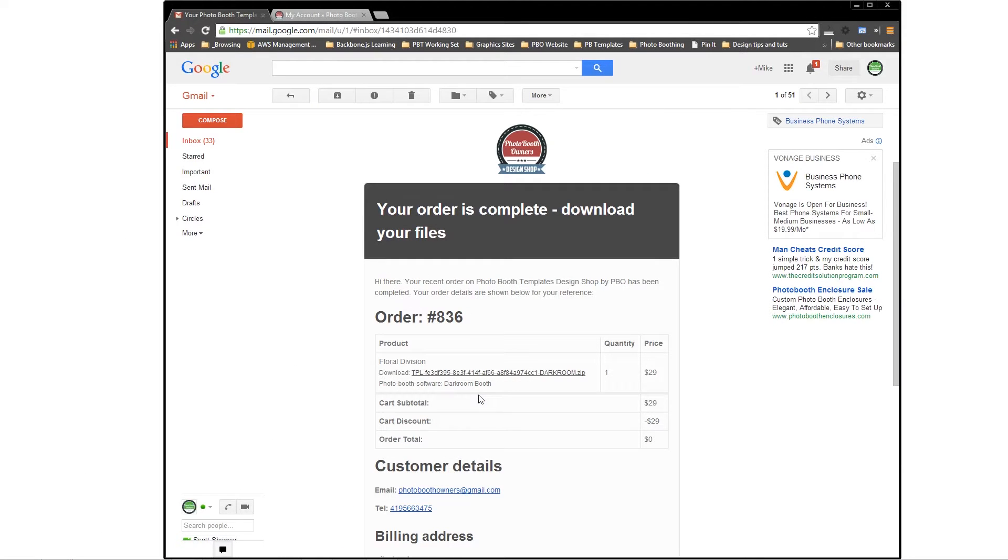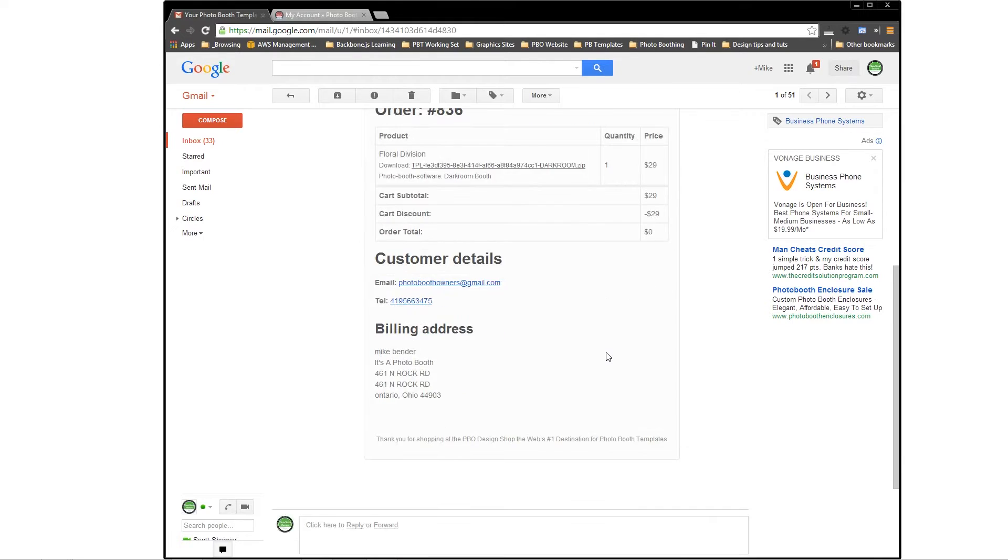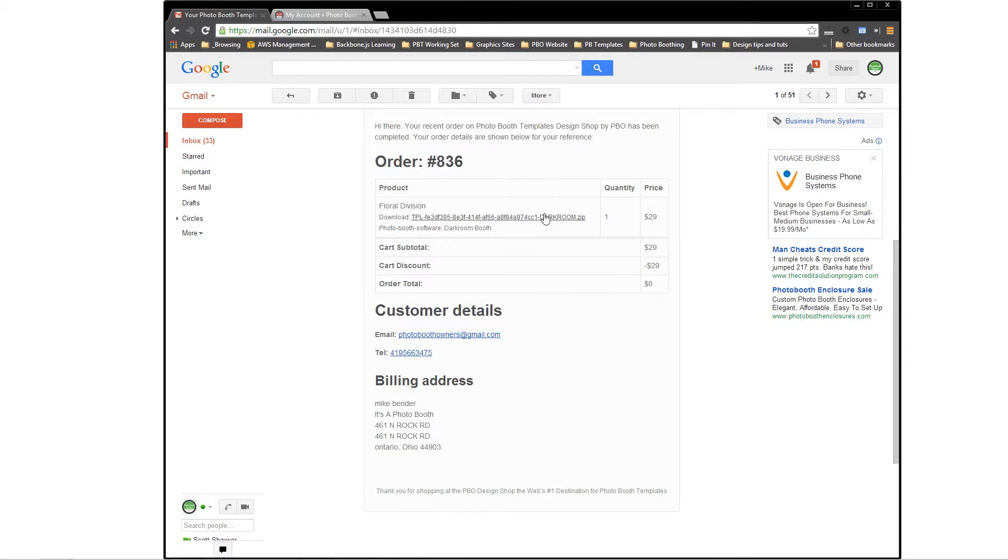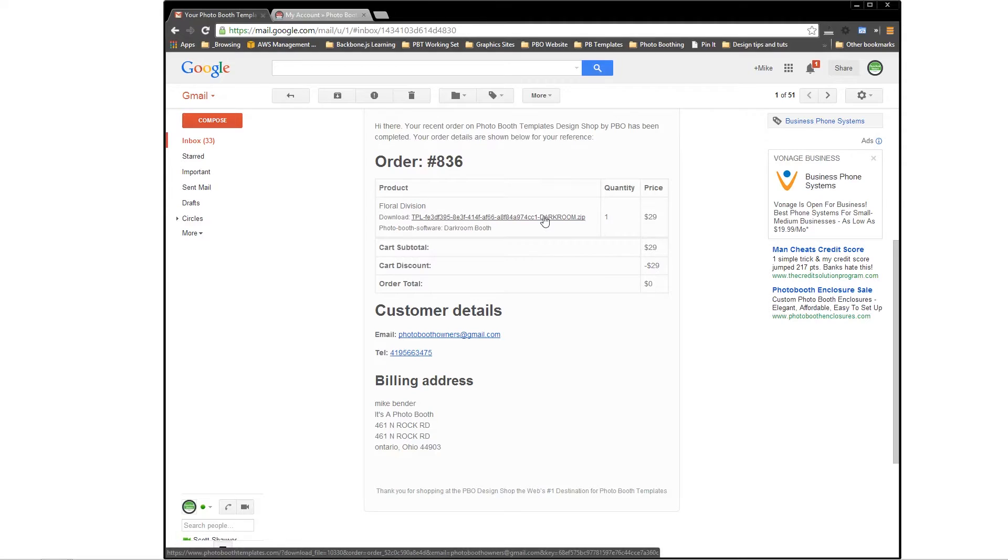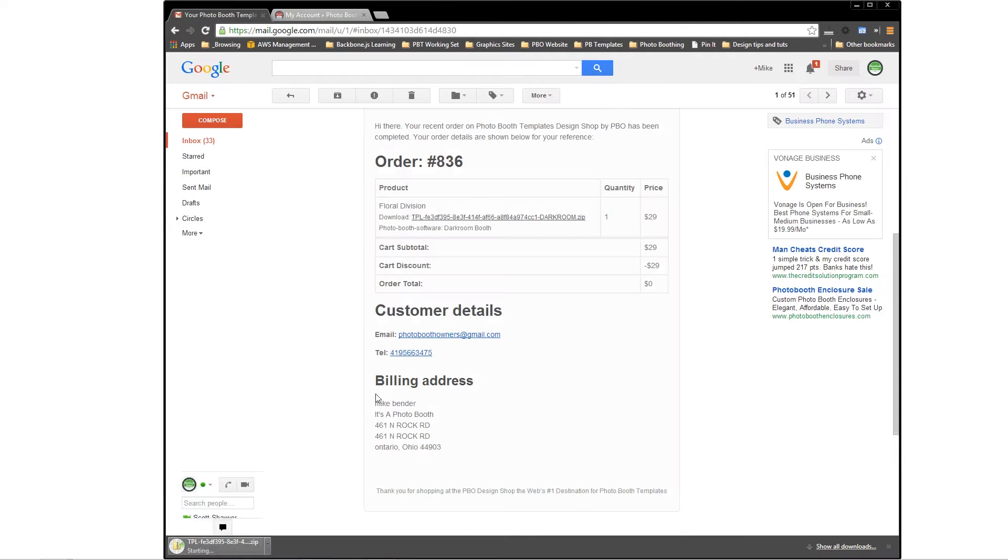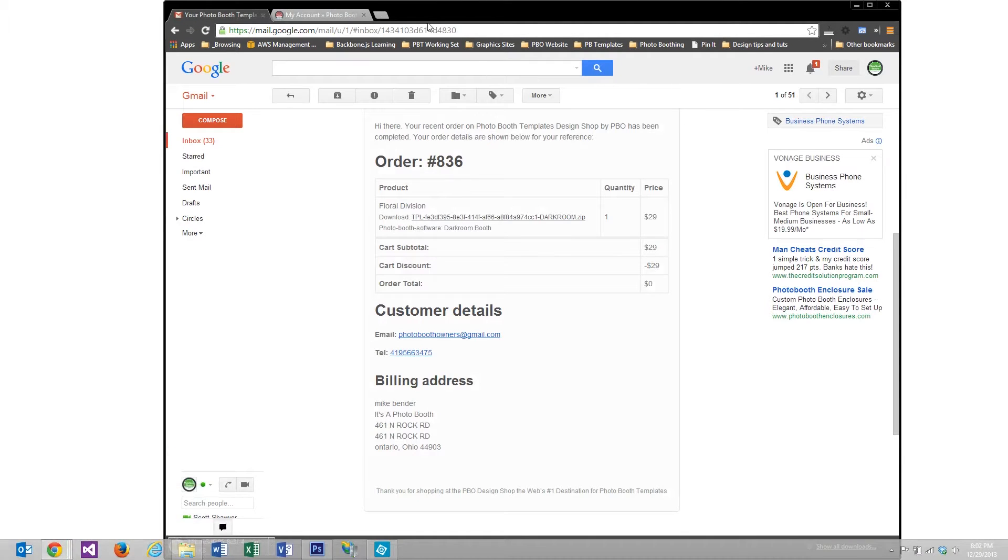After I made my purchase, I'll receive an email just like this one. This will have a link inside giving me direct access to my template. If I click that, the download will initiate.